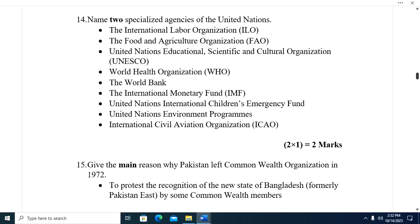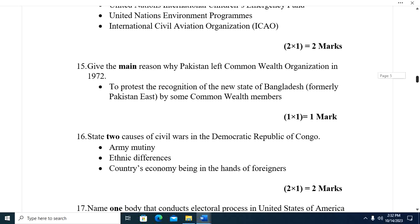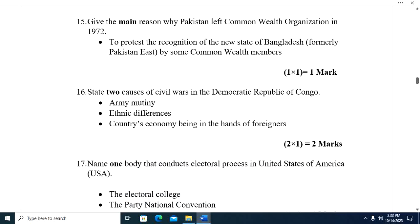Question fourteen: Name two specialized agencies of the United Nations. We have the International Labour Organization (ILO); the Food and Agriculture Organization (FAO); UNESCO; World Health Organization (WHO); the World Bank; the International Monetary Fund (IMF); UNICEF; United Nations Environment Programme (UNEP); and the International Civil Aviation Organization.